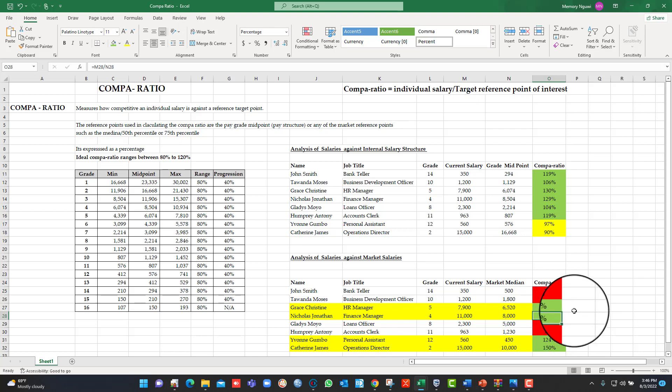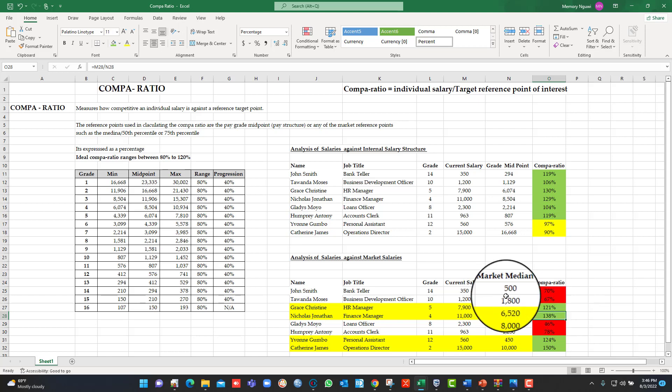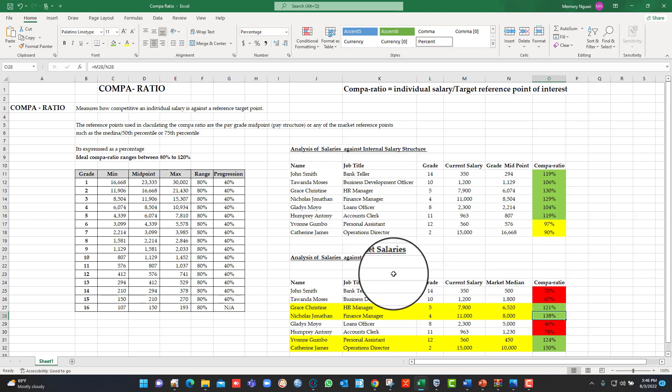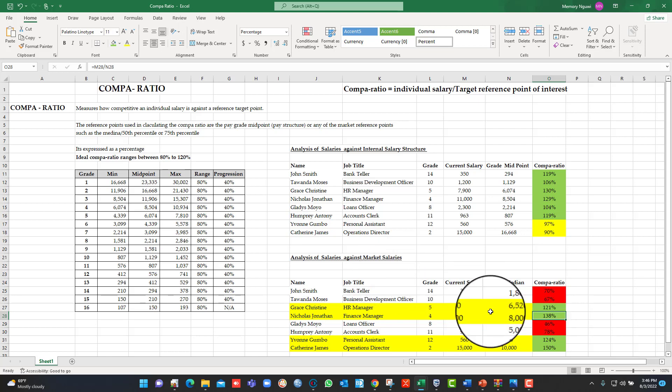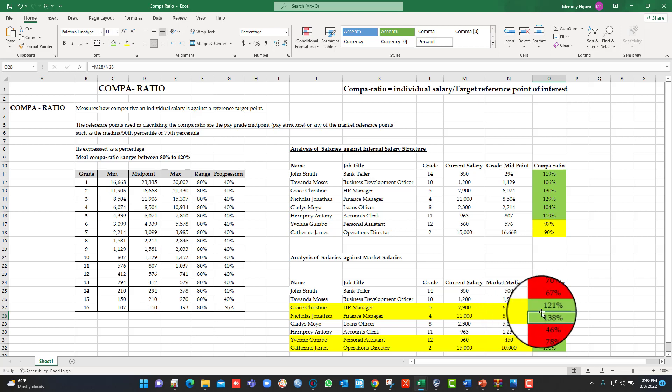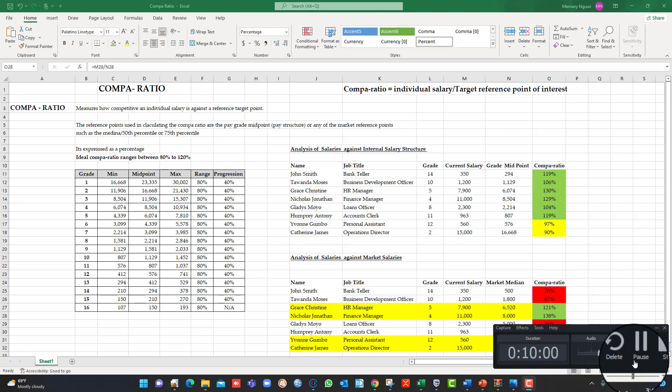And I hope this video is very useful to you. I will share more videos on pay structuring and calculating pay compression and salary range. Thank you.